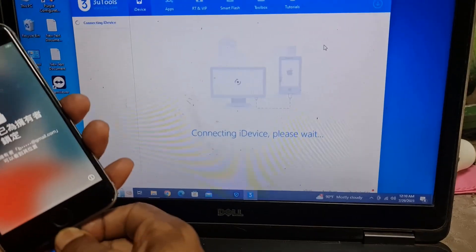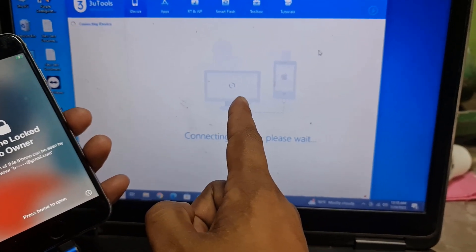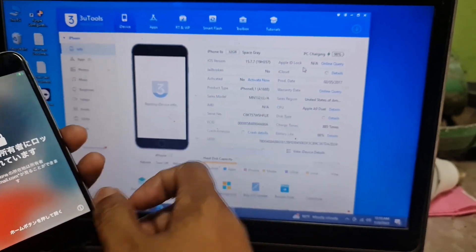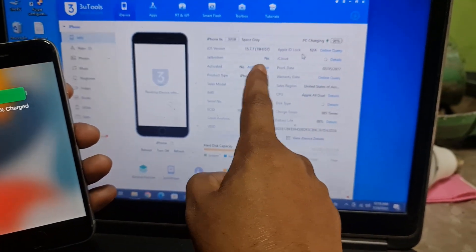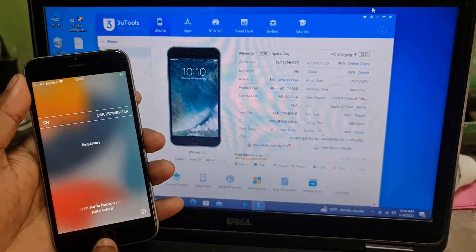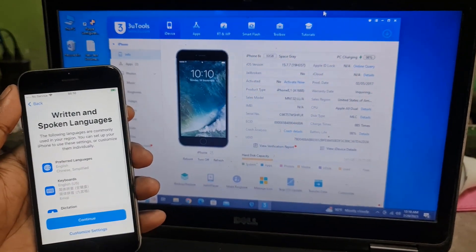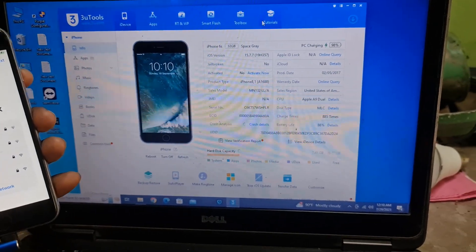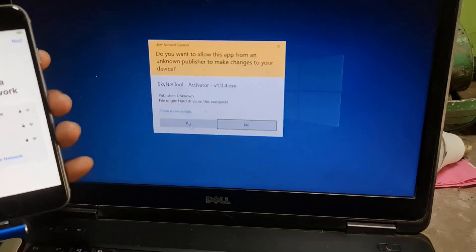Now I need to disconnect. If it's not showing jailbreak, don't take tension — just disconnect and connect. As you can see it's not showing, but that doesn't matter. As you can see, inside basement error device — just normally click next, next. Here it shows 'unable to activate.' Now I need to open the bypass tool for bypassing iCloud.